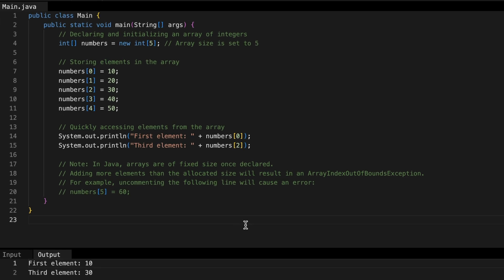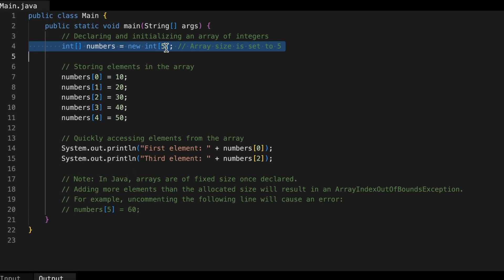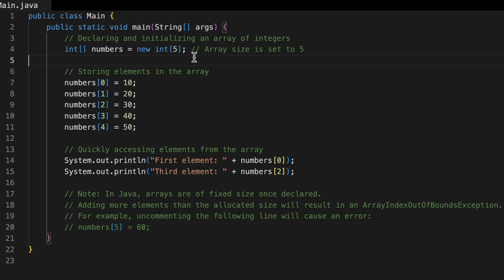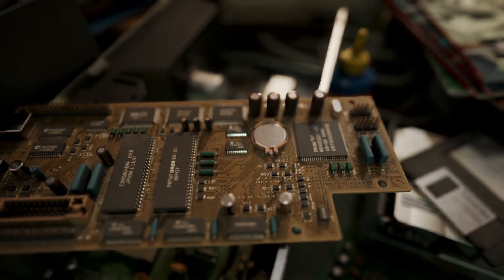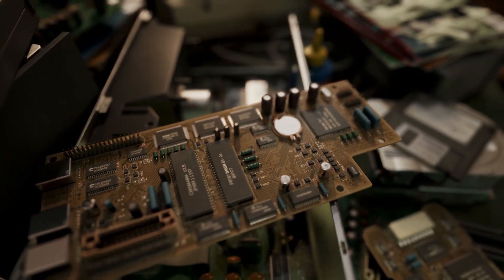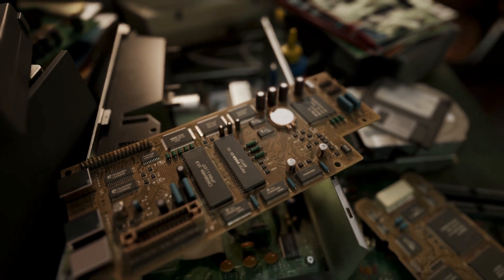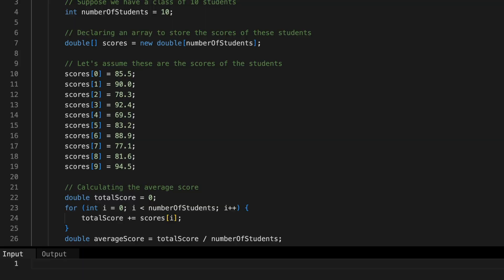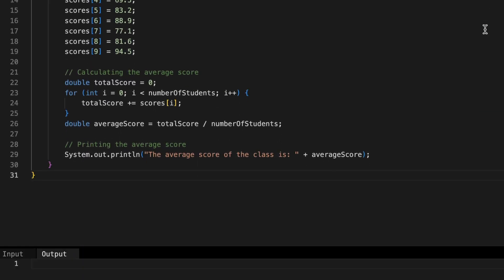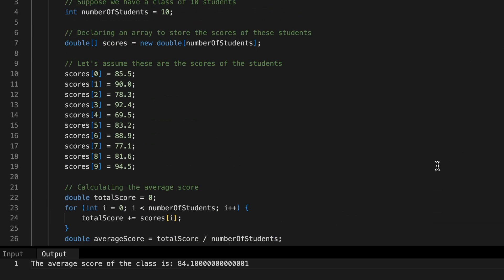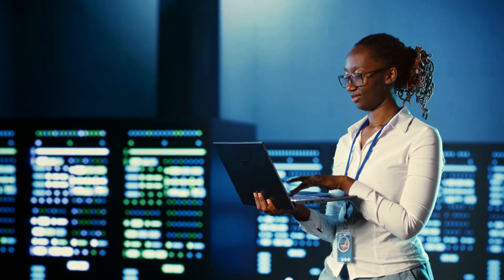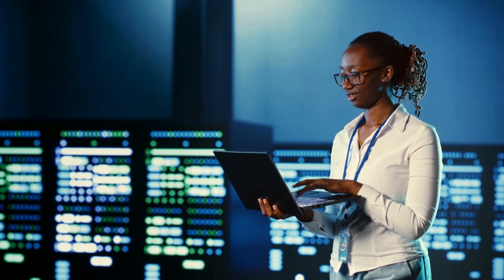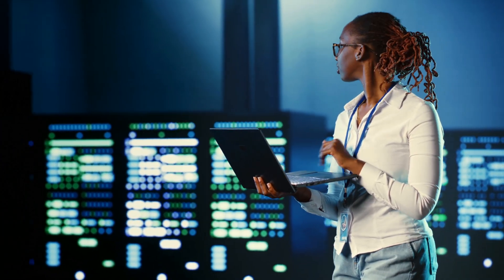When declaring an array in a language like C or C++, you need to set its size at the outset. This is crucial because allocating more space than needed wastes memory, and too little can lead to crashes. To wrap up, arrays are a fundamental tool in programming, much like how we naturally categorize things in our daily lives. They are efficient for managing datasets of known size, offering fast access and predictable memory usage.